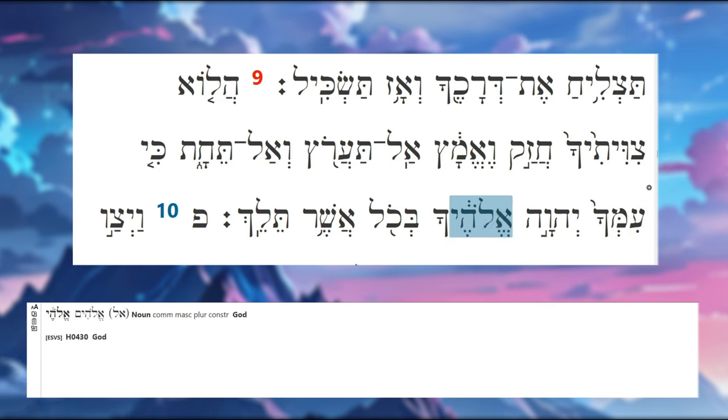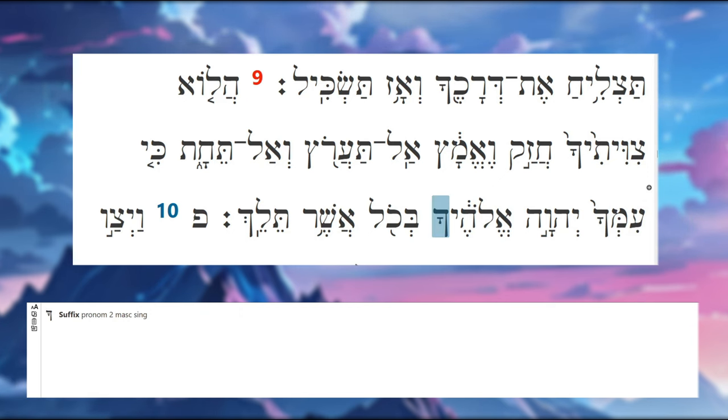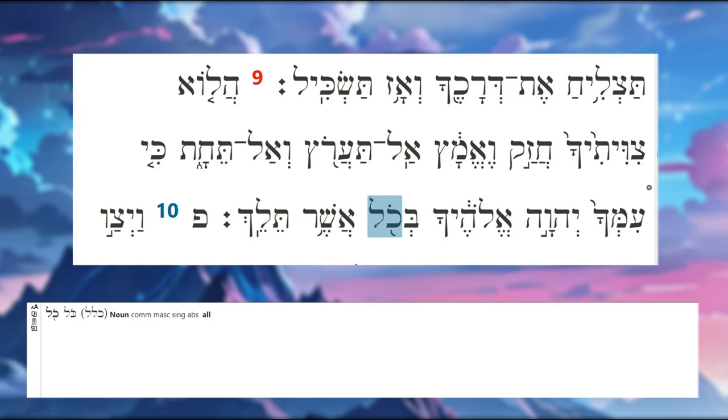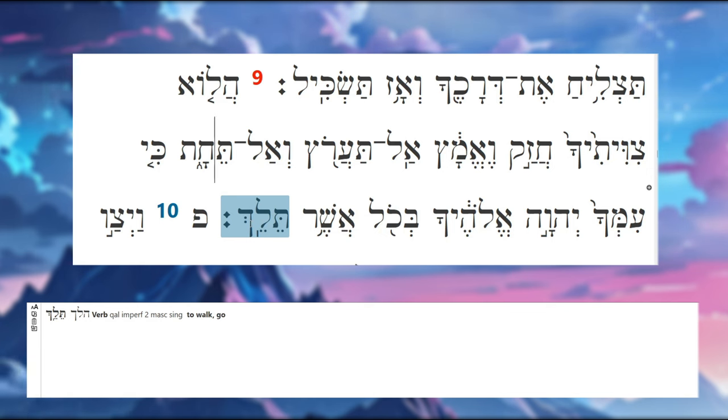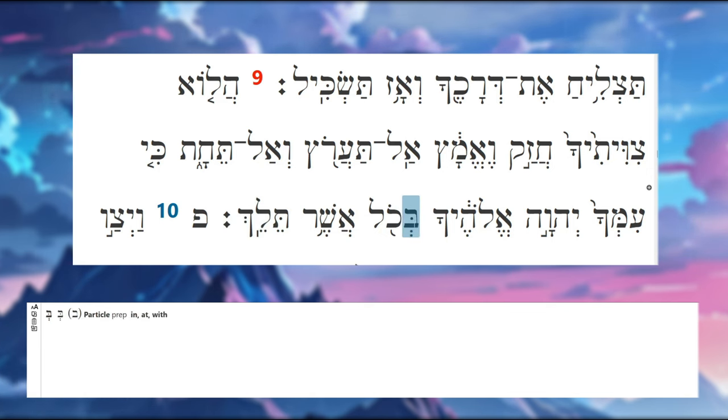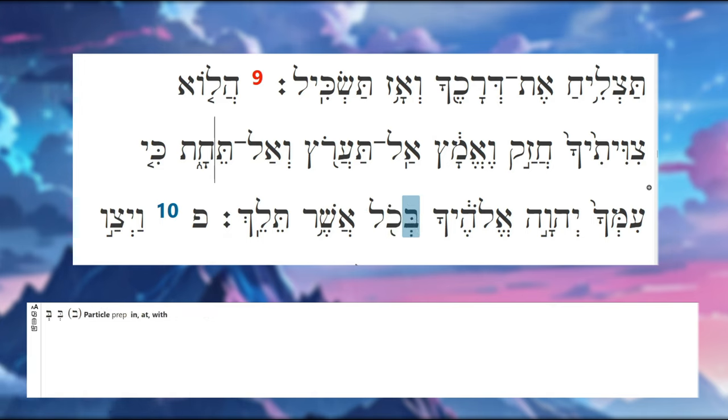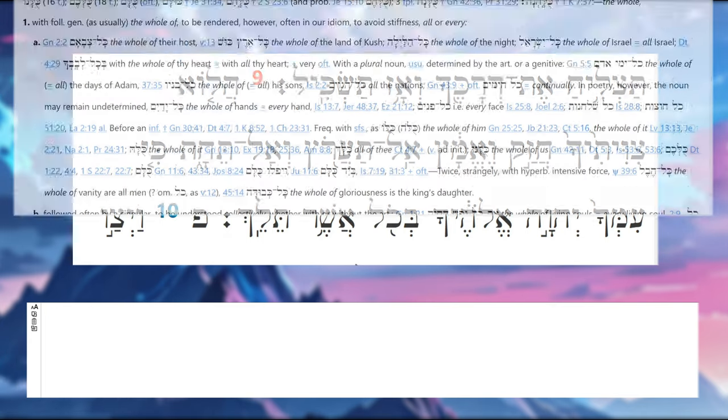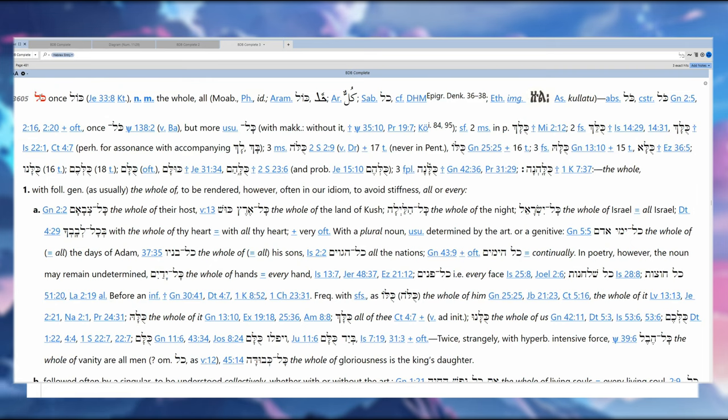The Lord your God is with you. 'Bekol asher'—literally 'in all which you go.' But 'bekol asher' can actually be, as BDB has it—so if we're looking at 'kol' in BDB...